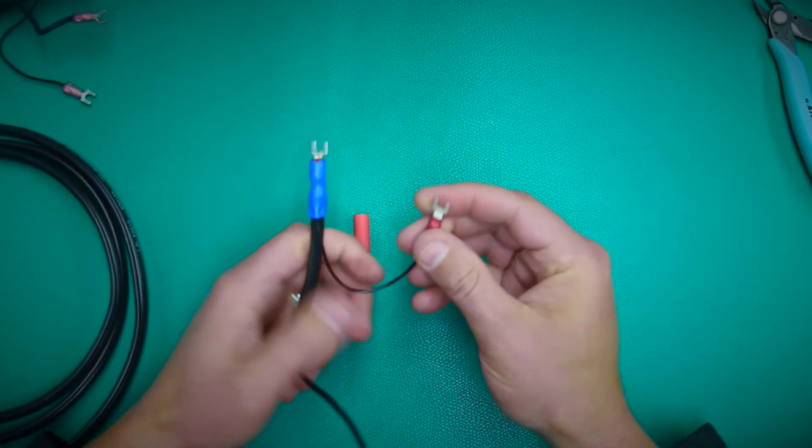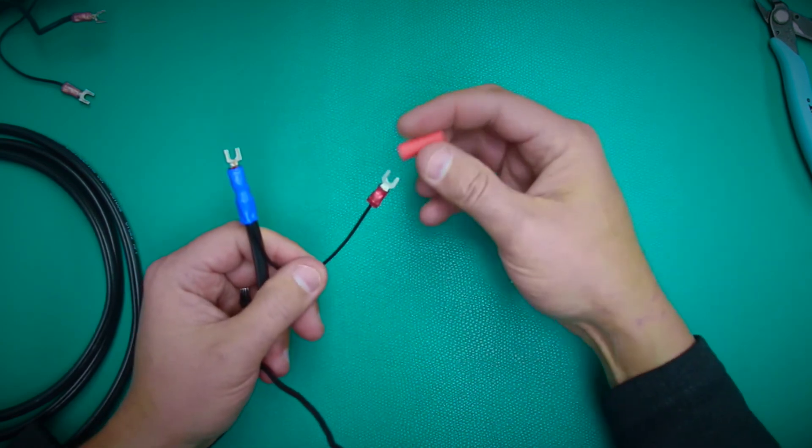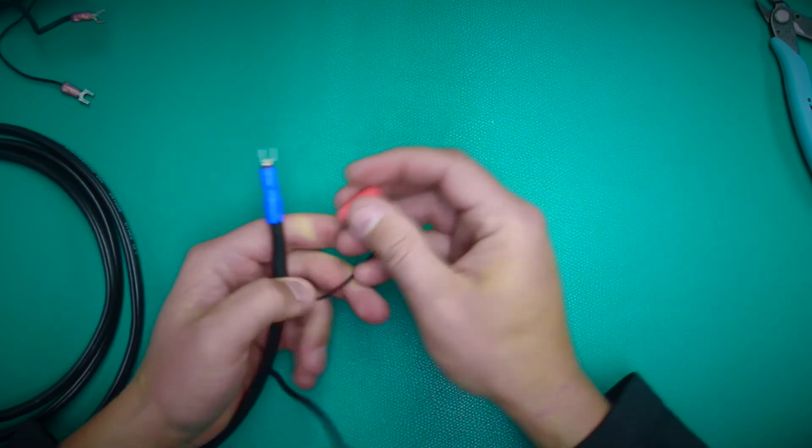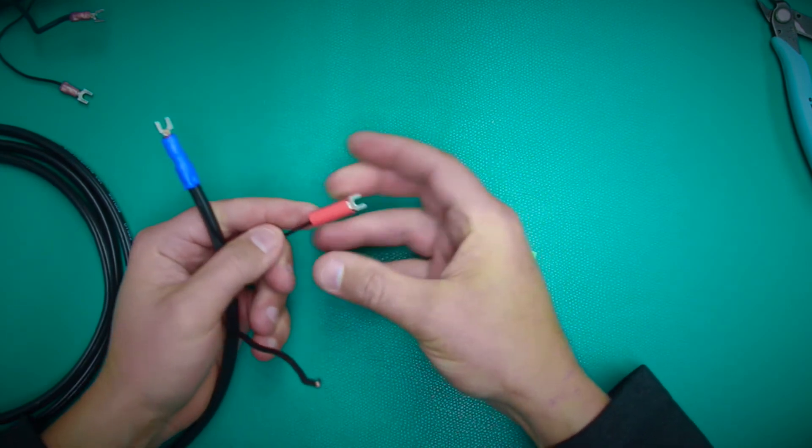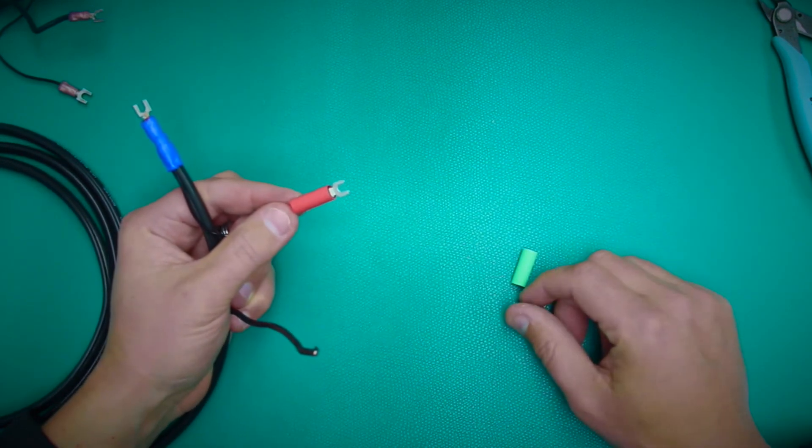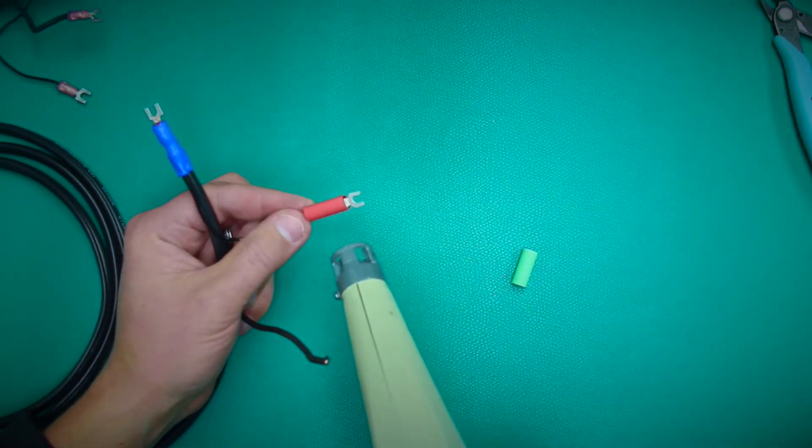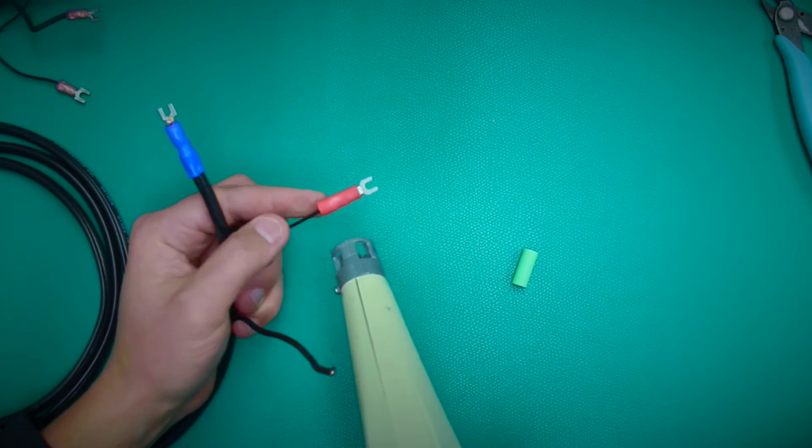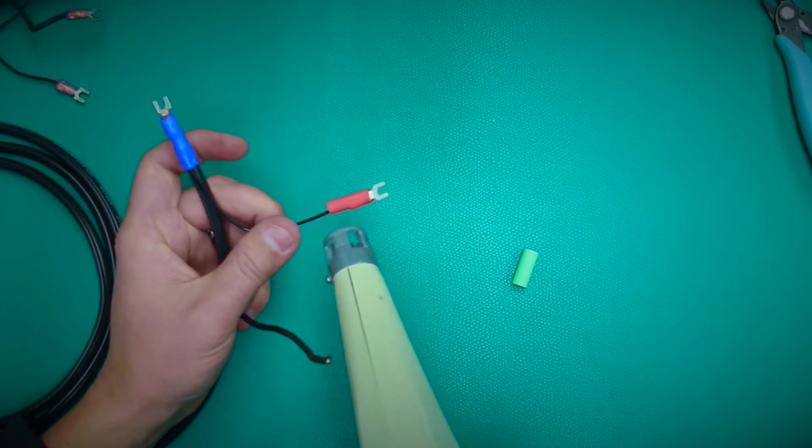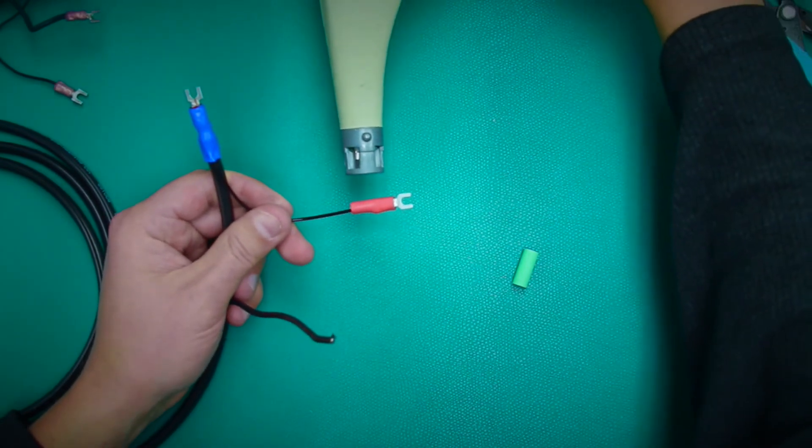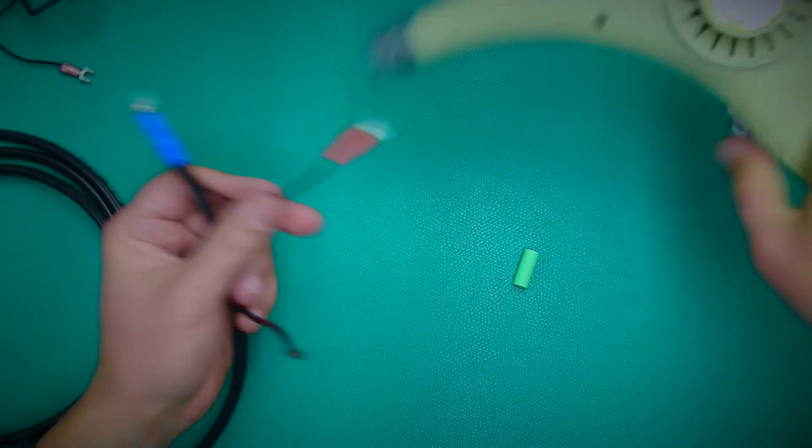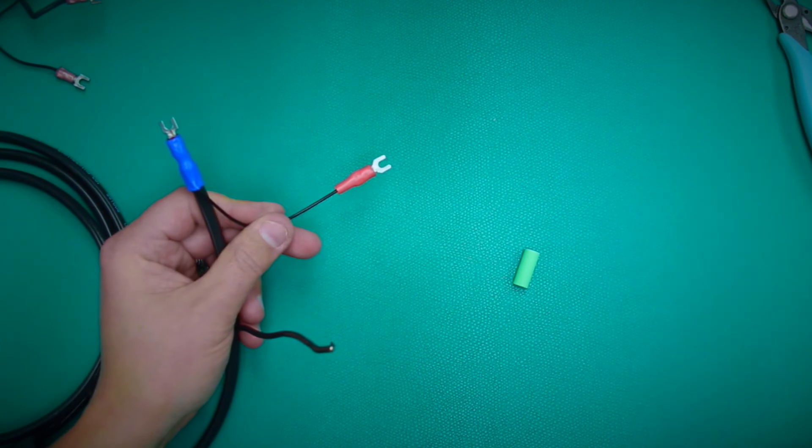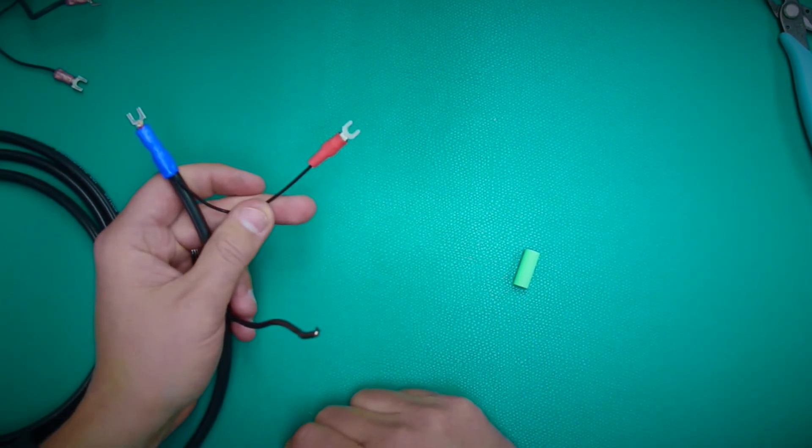With your shield wire, the spade lug is already on. Simply attach the heat shrink on, and the same principle, line it up. Take the heat gun and get all sides. And that's your shield.